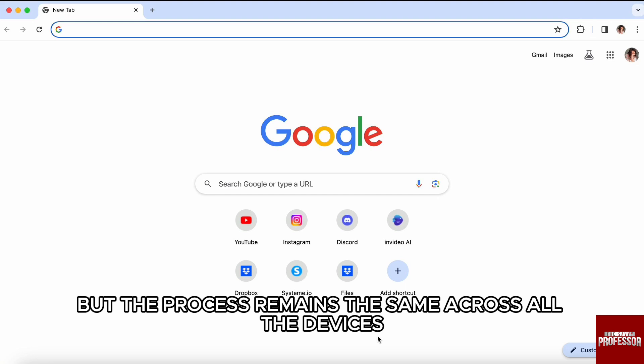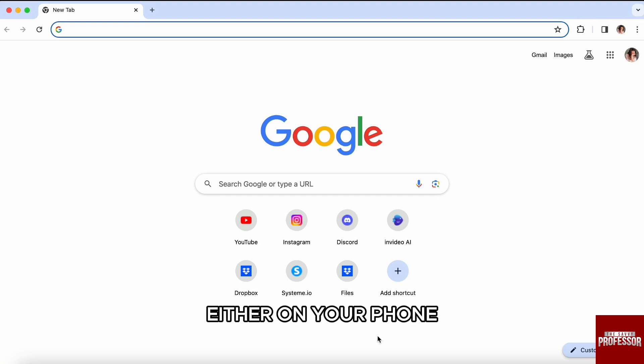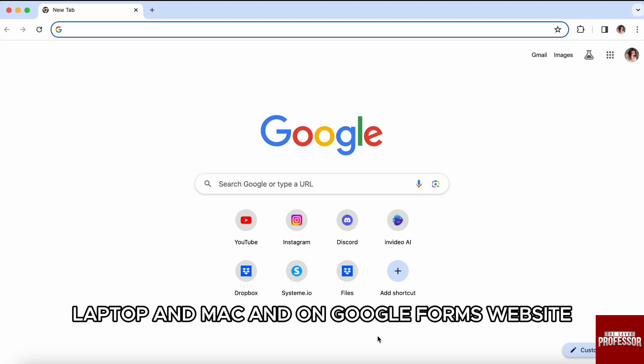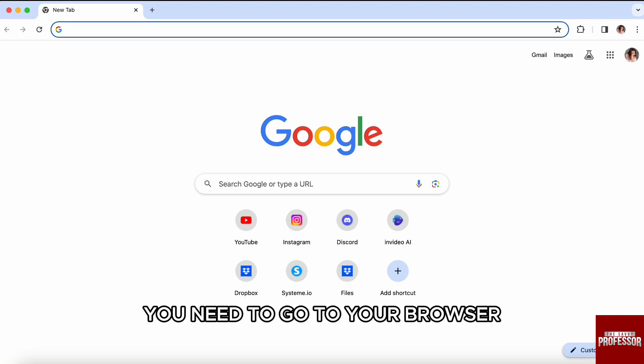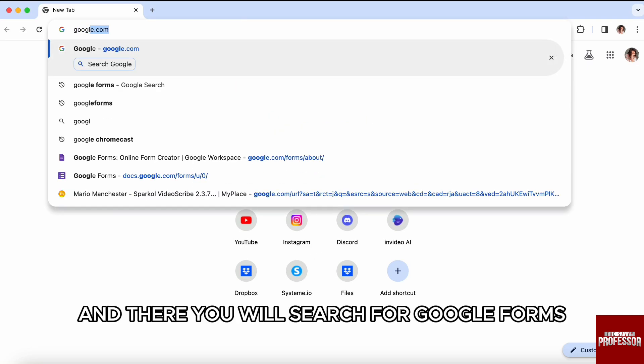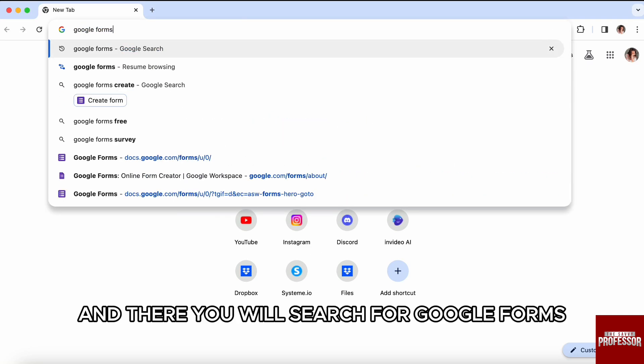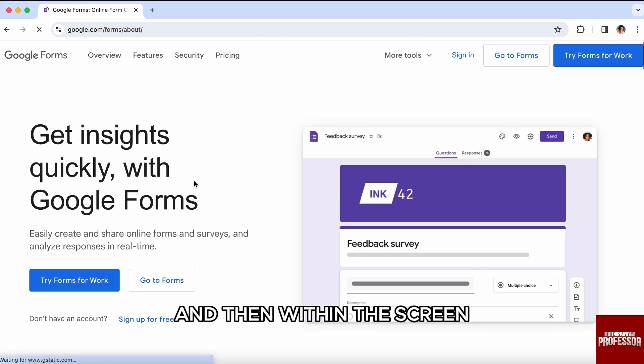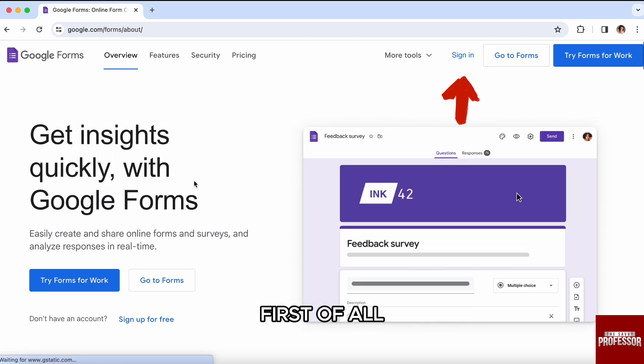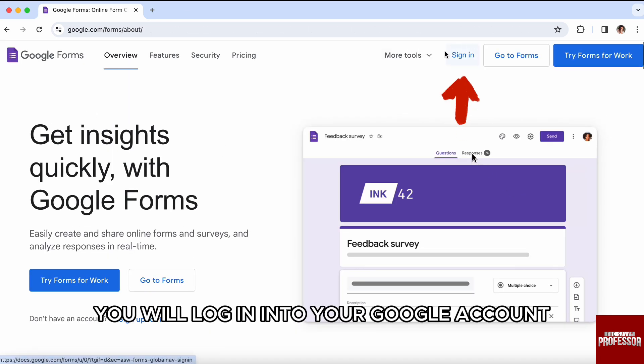But the process remains the same across all devices, whether on your phone, laptop, Mac, or on the Google Forms website. So first of all, you need to go to your browser and search for Google Forms. You will click on the first link.